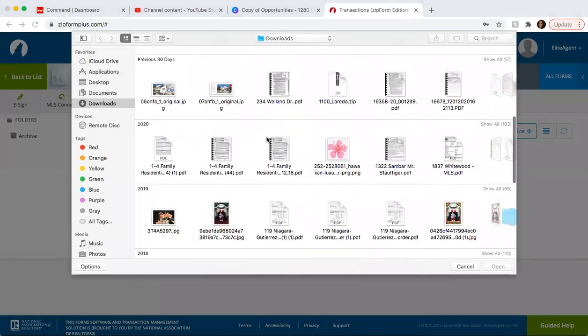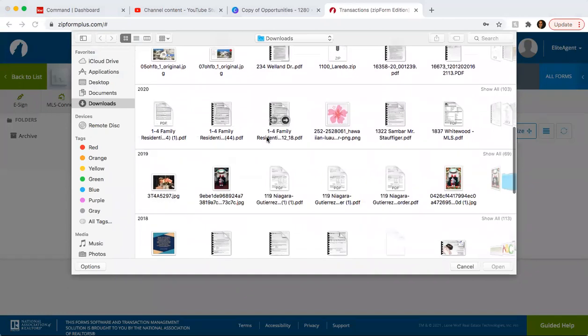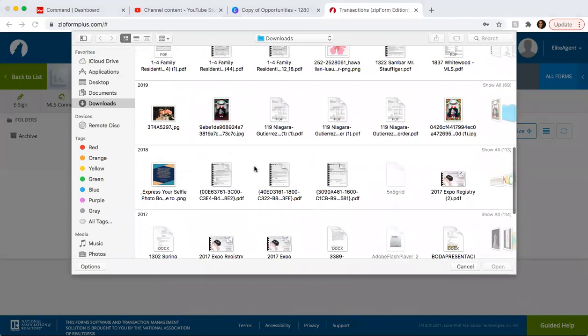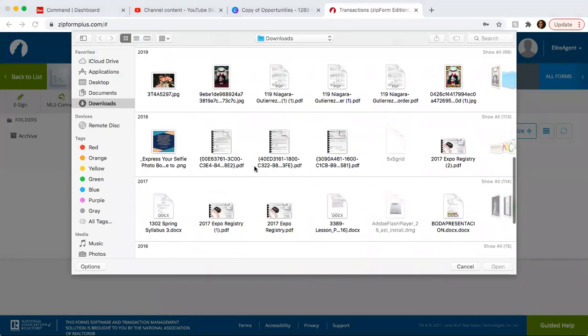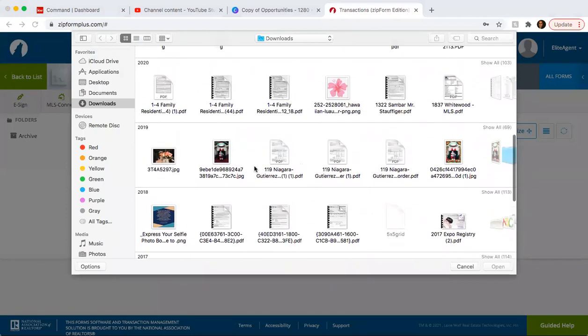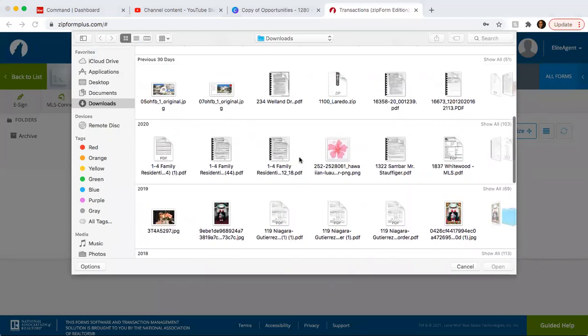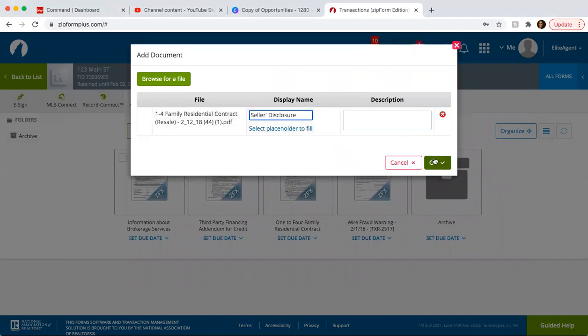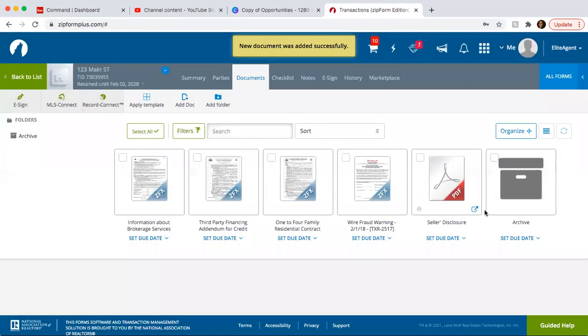So try and see if I have a seller's disclosure here. I'll just go ahead and do one of these documents. Let's just say this was your seller's disclosure. You would change the name and add it in here.